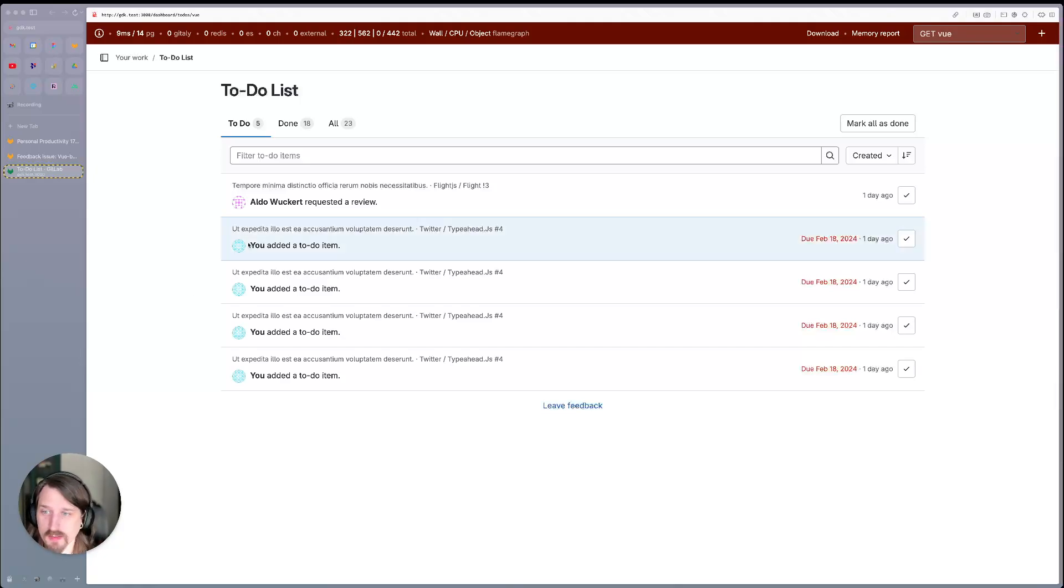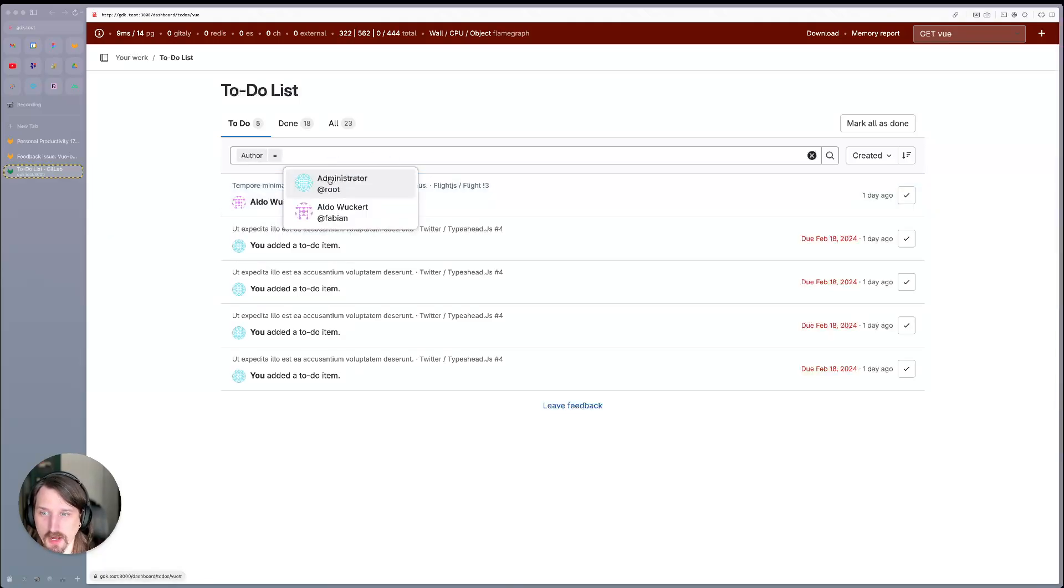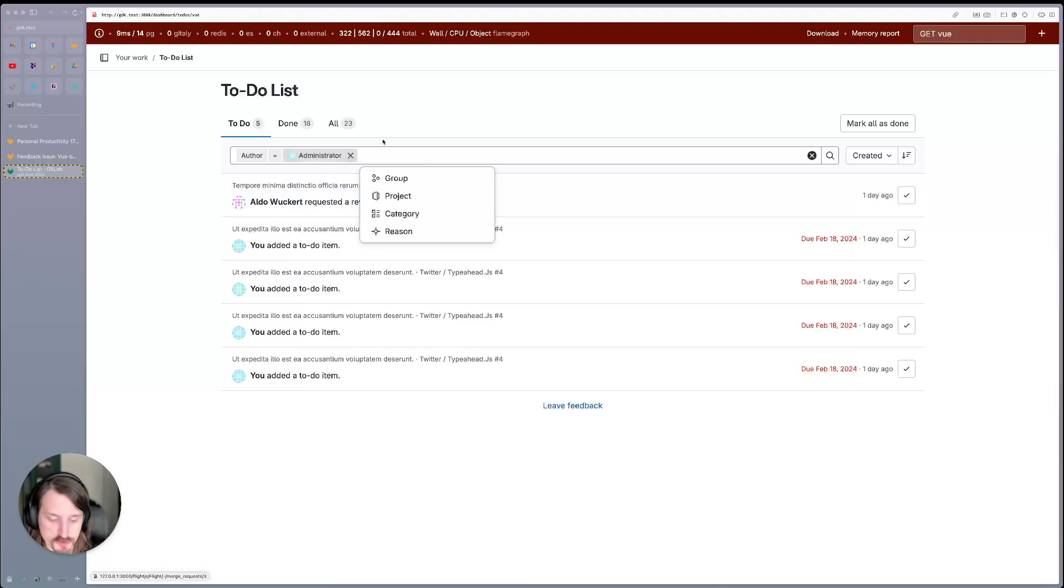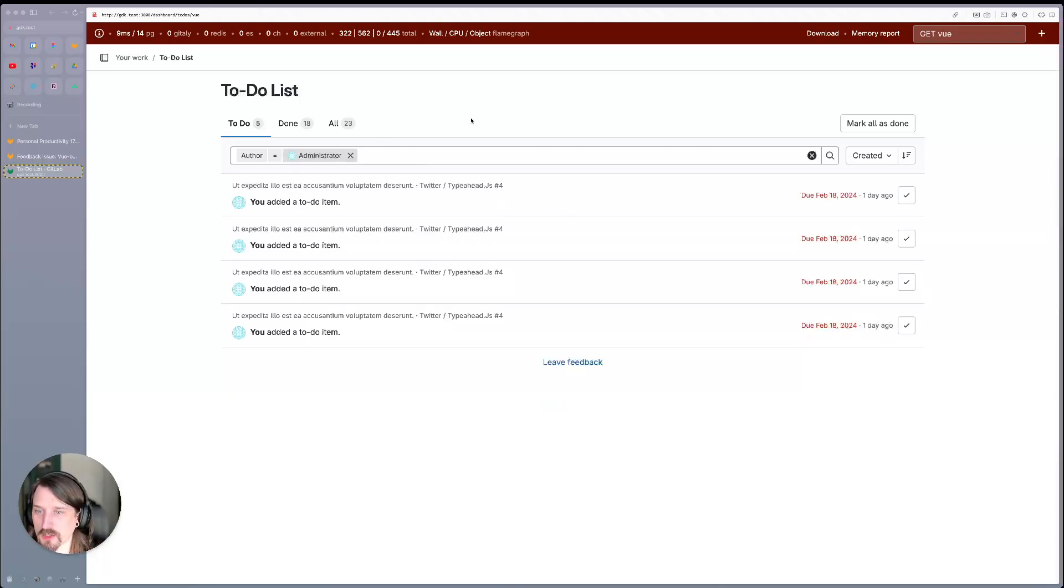The one thing that did change is that we have moved away from the drop-down style filters to use our standard pajamas-compliant filter UX. So you'll see that just like you see on the issues or merge request pages elsewhere in GitLab.